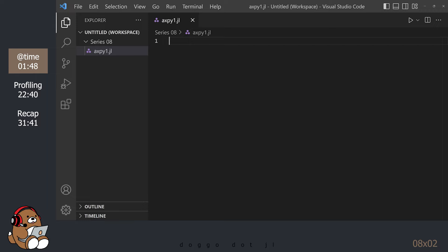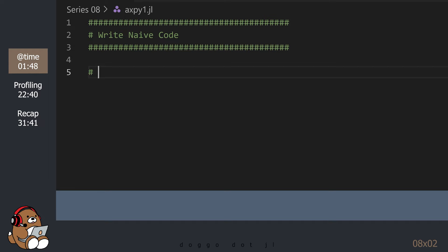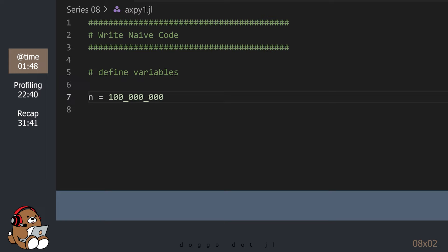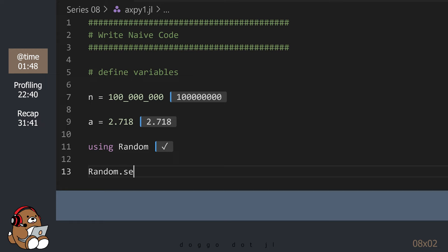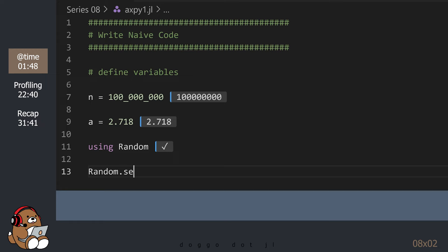In VS Code, I'm going to create a new file named axpy1.jl. Let's start by defining some variables. N is the number of elements for the vectors X and Y. I'm using a value of 100 million, which will give us a couple of large vectors. The scalar A can be any value — let's use an estimated value of Euler's number. For the vectors X and Y, I'm going to use random numbers. I'm using a random seed so I can use the same random numbers in future iterations.